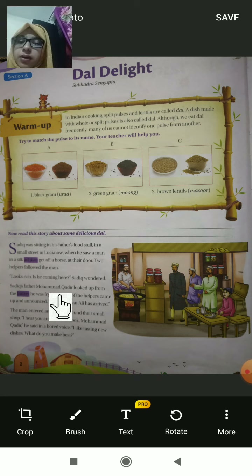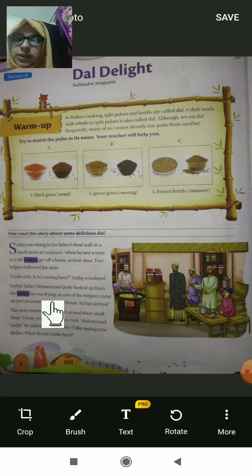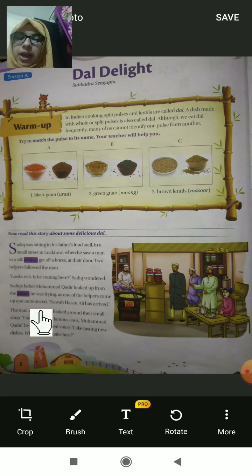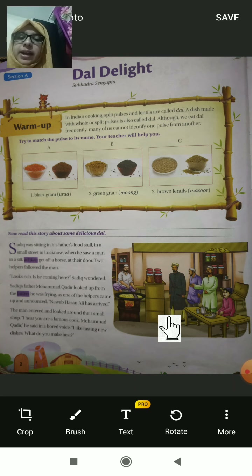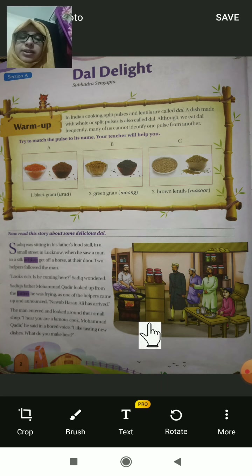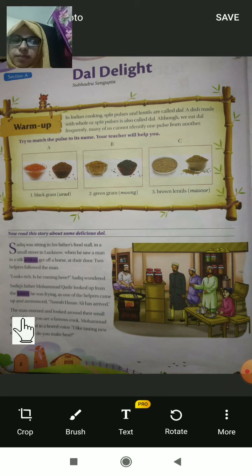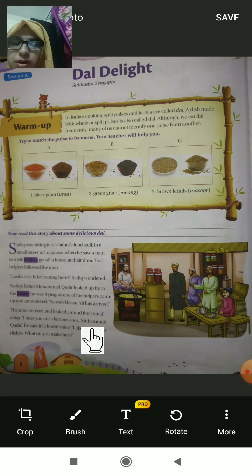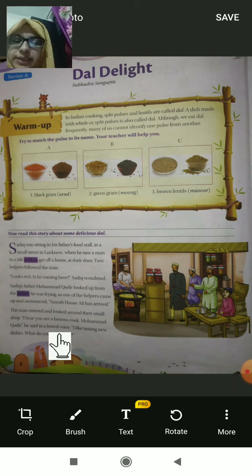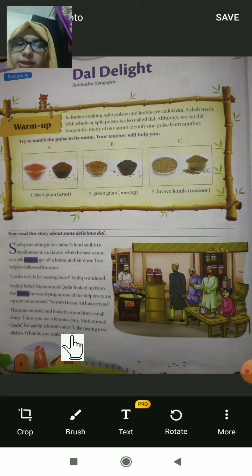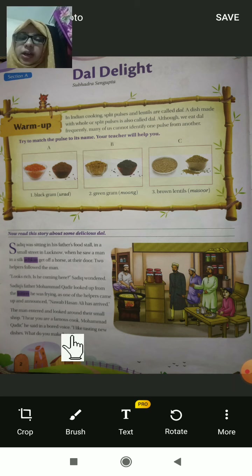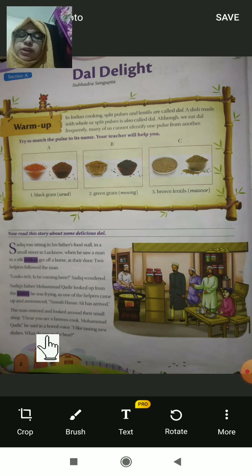The helper announced that Nawab Hasan Ali has arrived at the stall. The man entered and looked around their small shop. 'I hear you are a famous cook, Mohammad Kadir,' he said in a bored voice. He entered and observed everything, and told Kadir that he had heard about him because he was a famous cook.